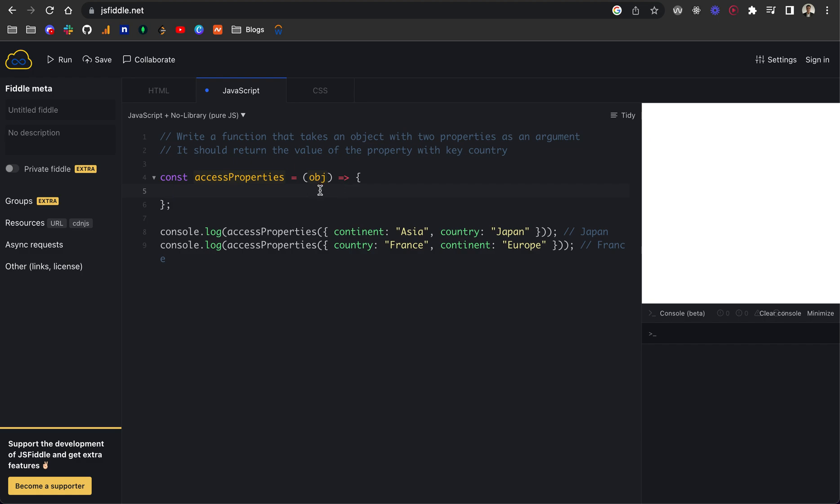If you might have heard of something called Advent of Code, which is an annual coding challenge every December, which went live today. But it's a lot more complex. It's more like I consider it LeetCode level, really quite difficult. So this course will be more for beginners and junior or aspiring web developers.